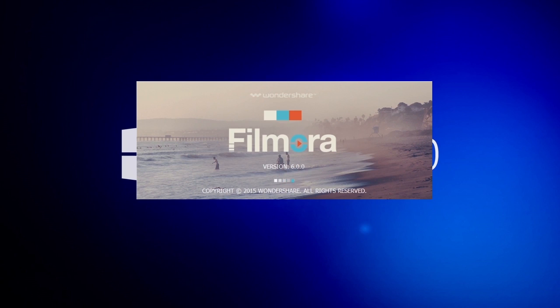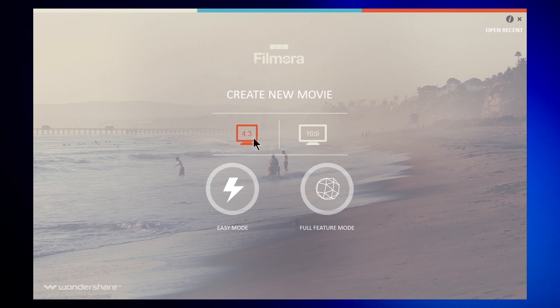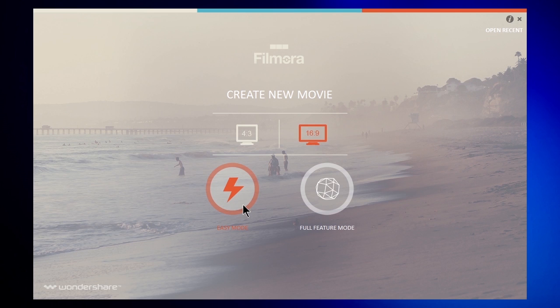Once you have Filmora open, you will see an interface like this. First, choose either a standard view or widescreen view here and pick easy mode or full feature mode to get started. Easy mode features a very simple three-step editing process: import your video, pick a theme, export, done.